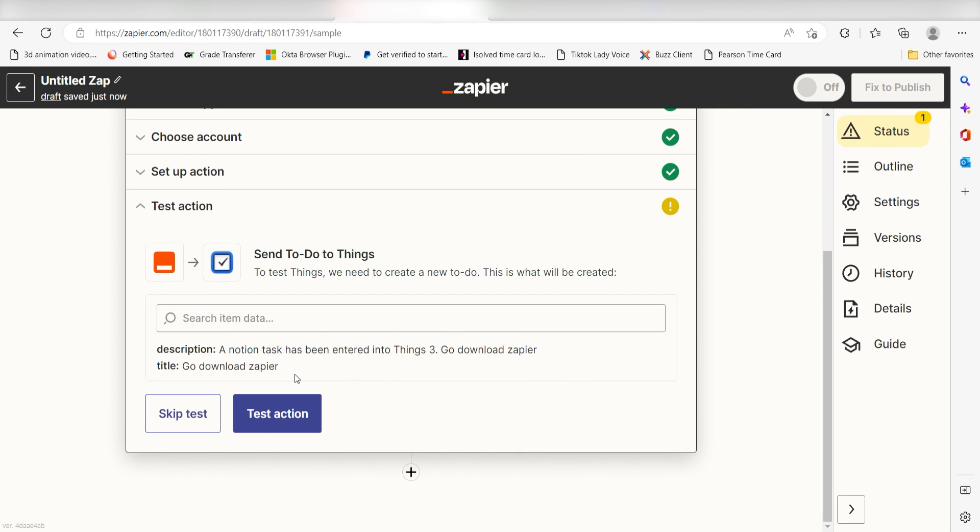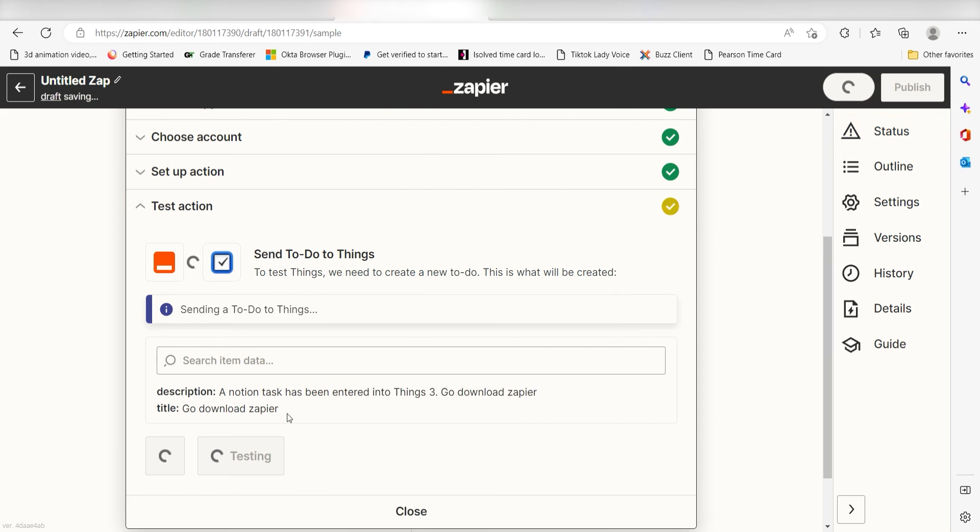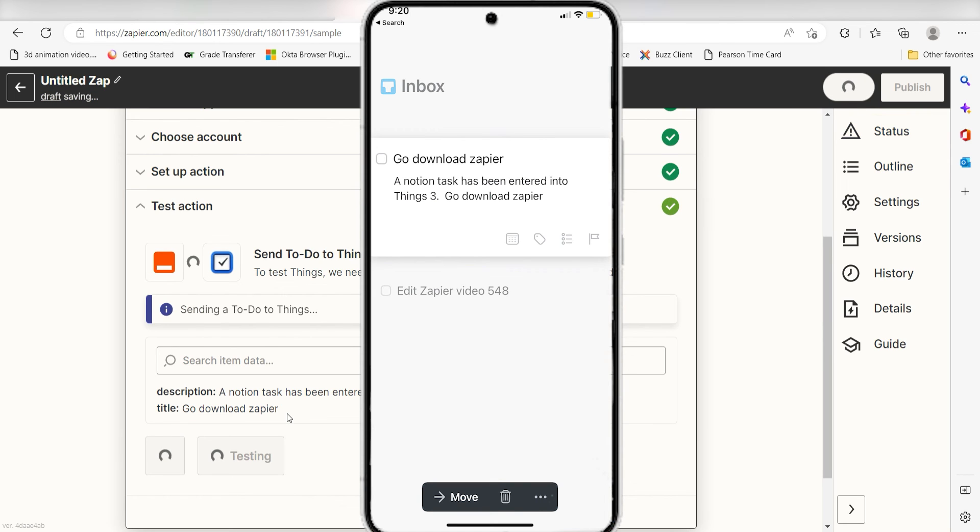Click test action and I should be all set. Yep, there it is. This is ready to turn on. Now anytime we post a new database item in our Notion account, a new task list will automatically be added into our things app.